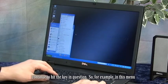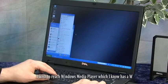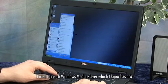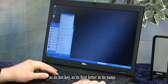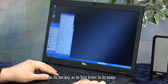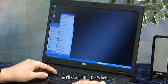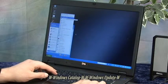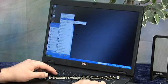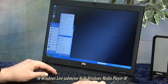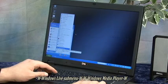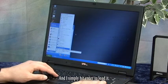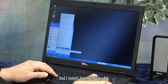So, for example, in this menu I wish to reach Windows Media Player, which I know has a W as its hotkey. So I'll start hitting the W key. The screen reader announces: Windows Catalog, Windows Update, Windows Live submenu, Windows Media Player. And I simply hit Enter to load it.